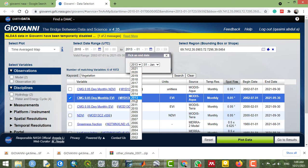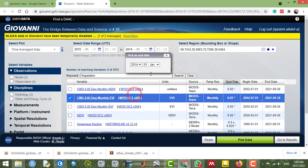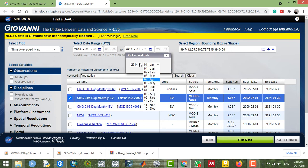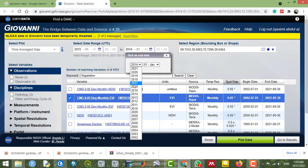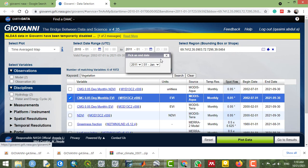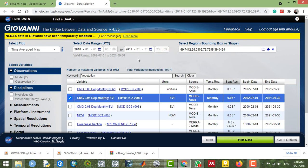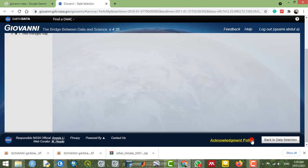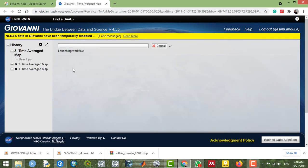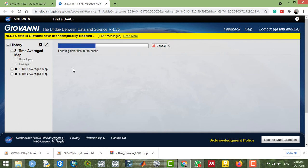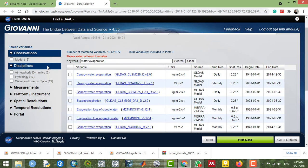For example, I'm going to download one year of the vegetation data for 2010 to 2011 from here, and I'm going to plot this. Now let's see how the downloaded data looks.